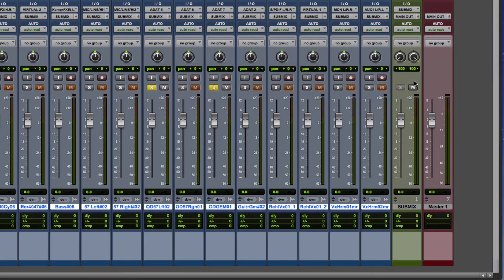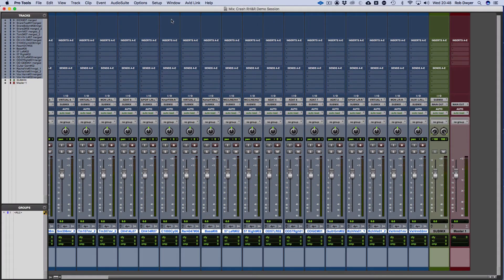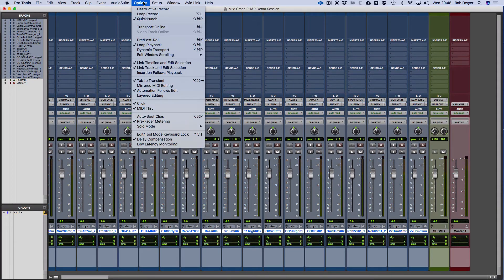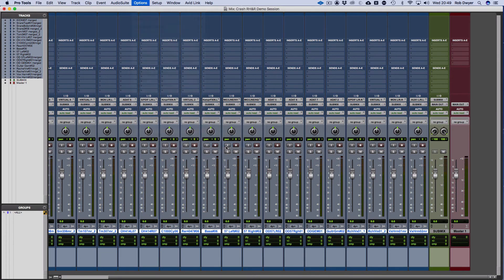Just a quick recap. We've covered the solo modes: solo in place, and you've got latch which is the traditional or default one whereby you click it and then it just latches them on.